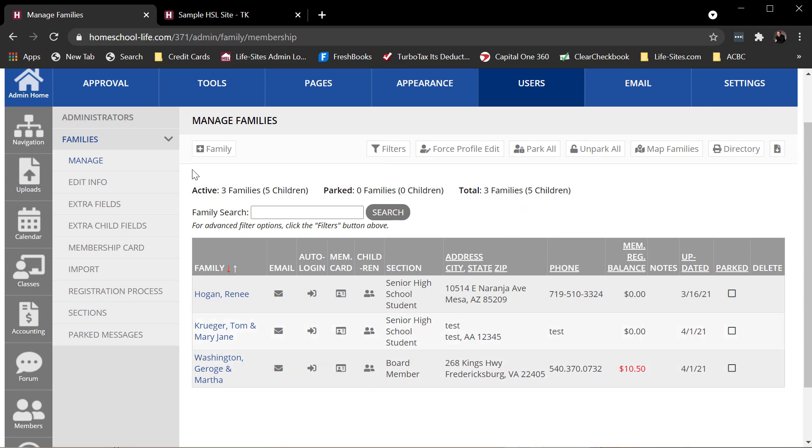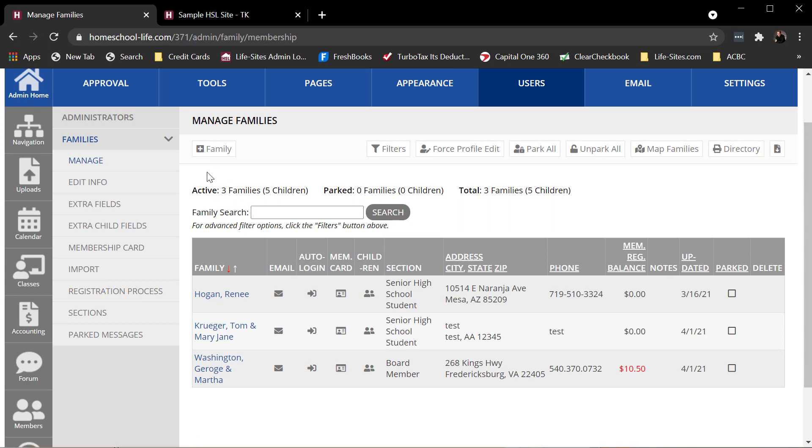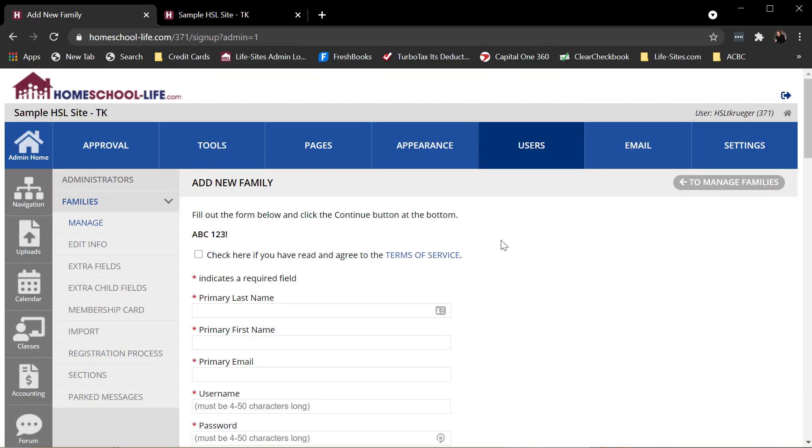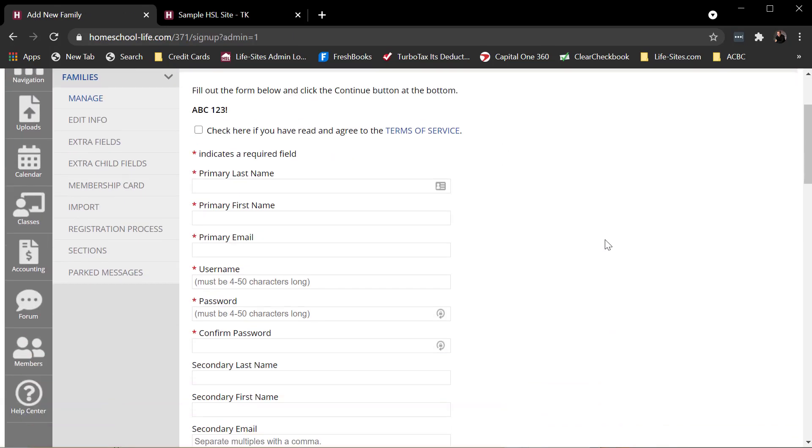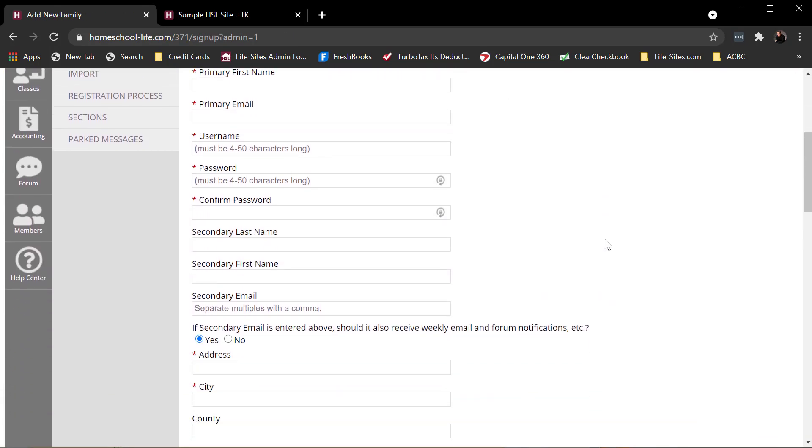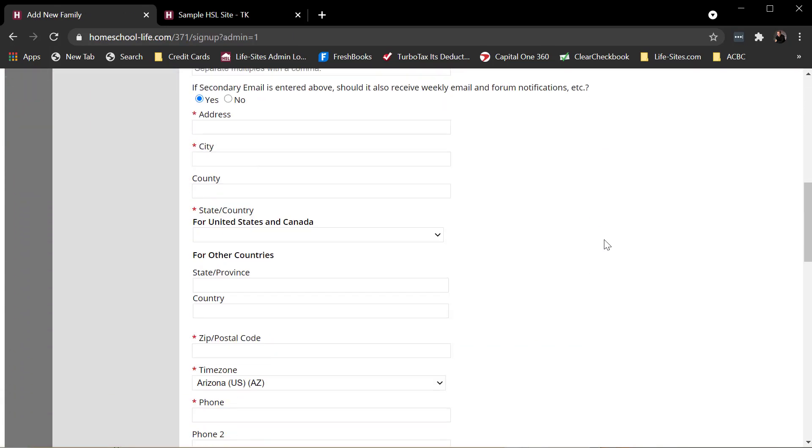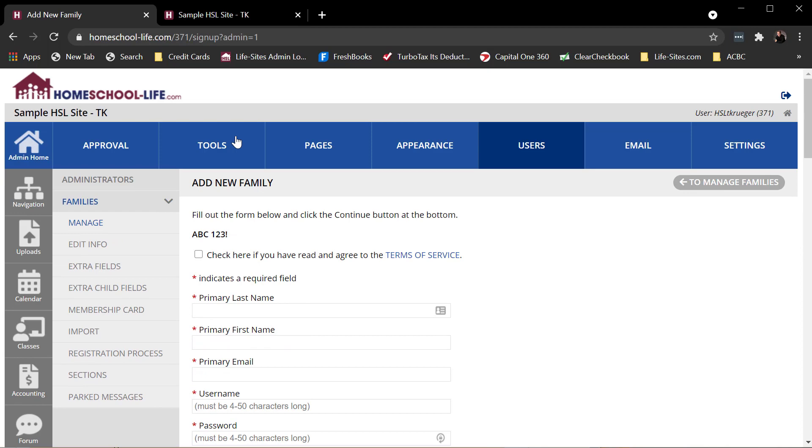Another thing you can do here is if you don't want a family to register themselves, I can click on this plus family button and I can register that family as an admin. That's how you would do it right from that same page.